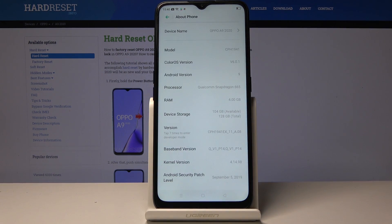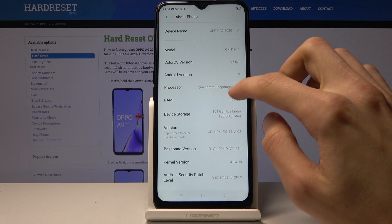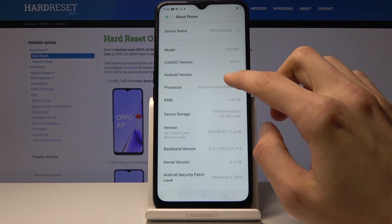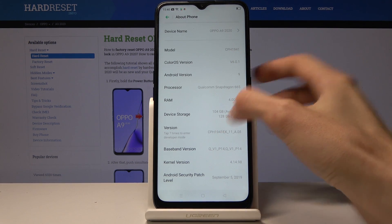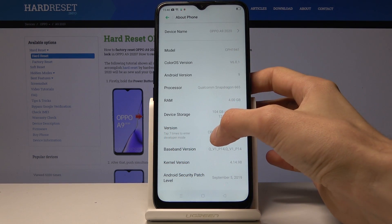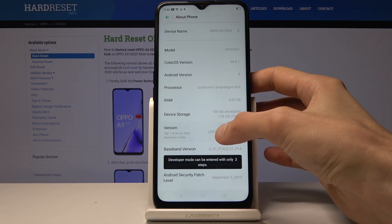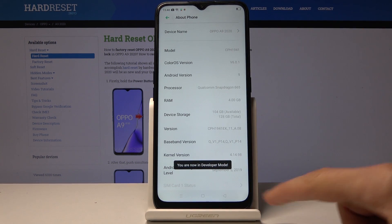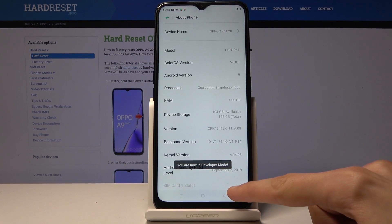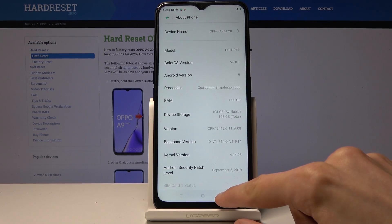Tap seven times on — I think it is the build version, yep — tap that seven times to enter developer mode. You get a message: 'You are now a developer.' There's also a chance that if you have some kind of protection, you will need to confirm it.